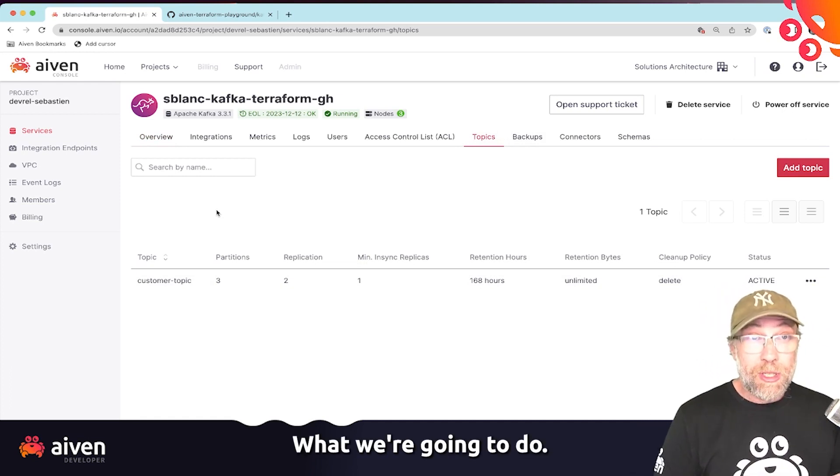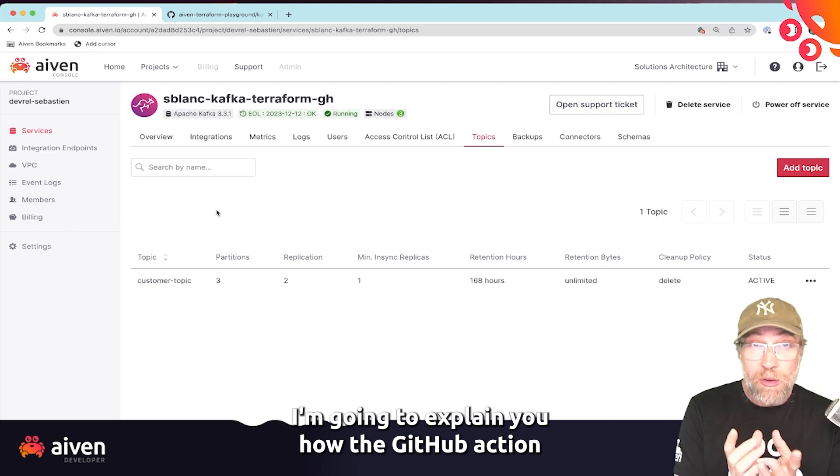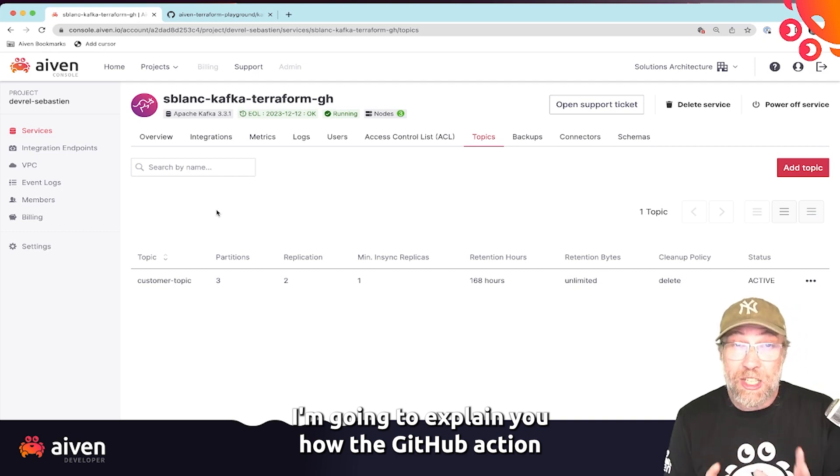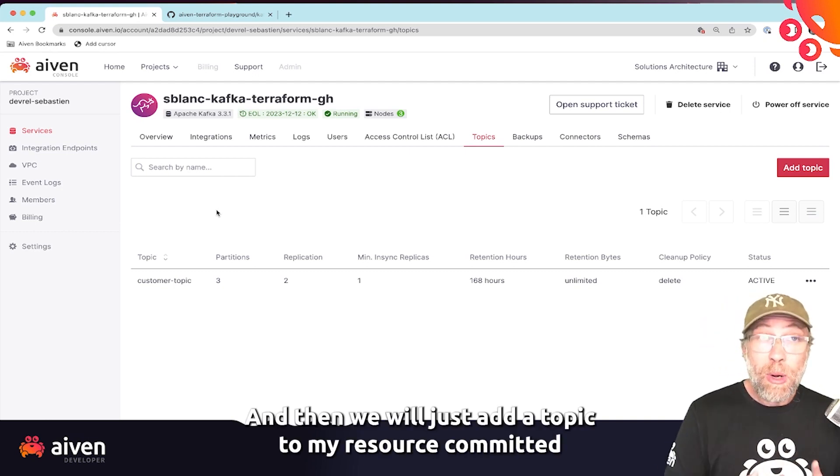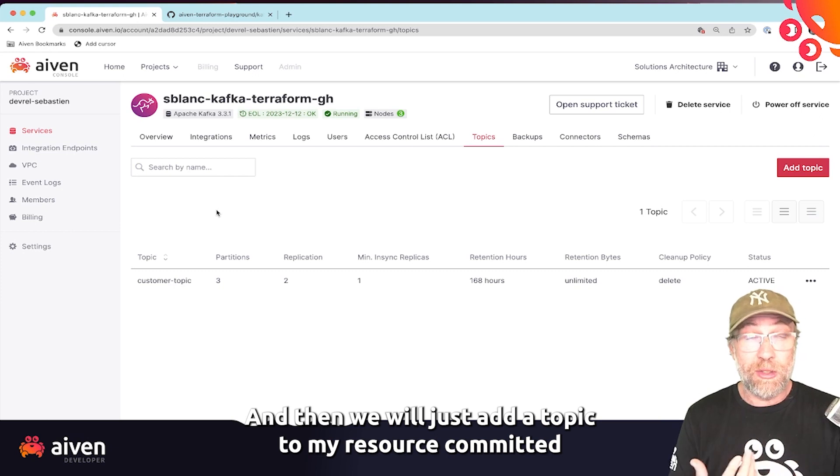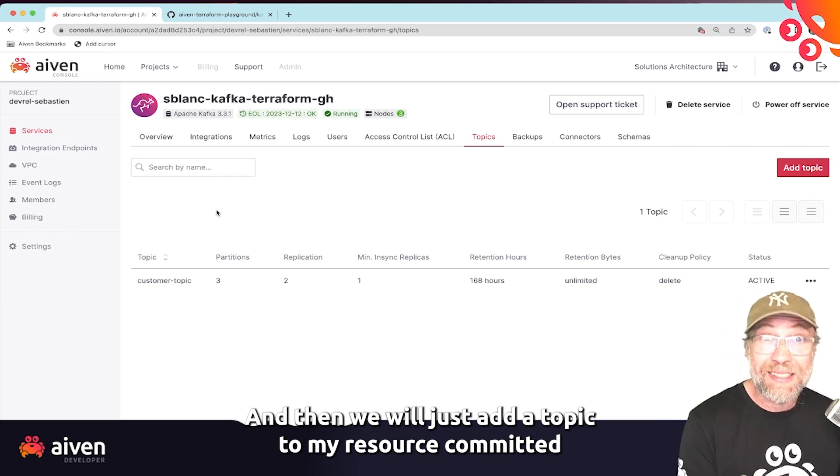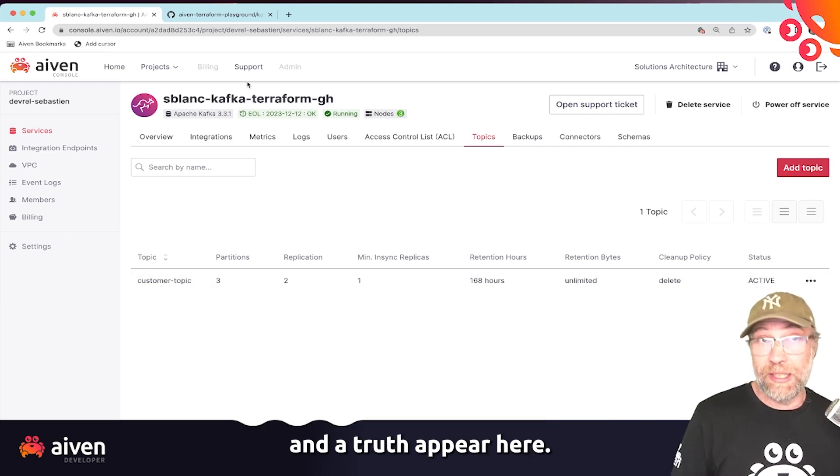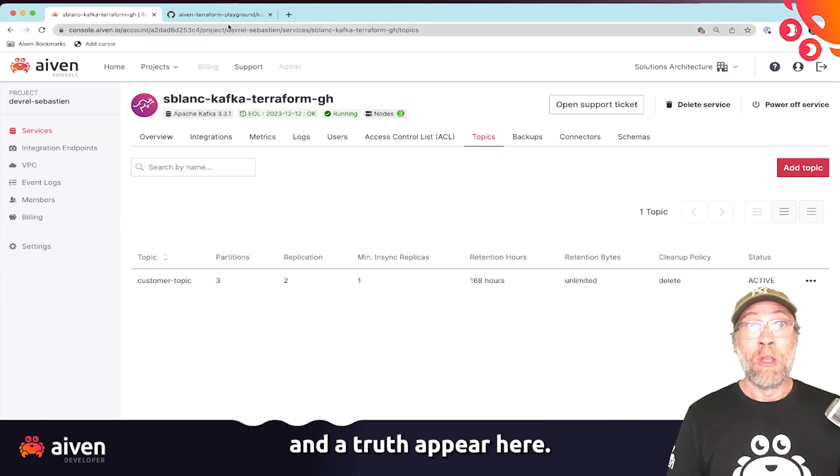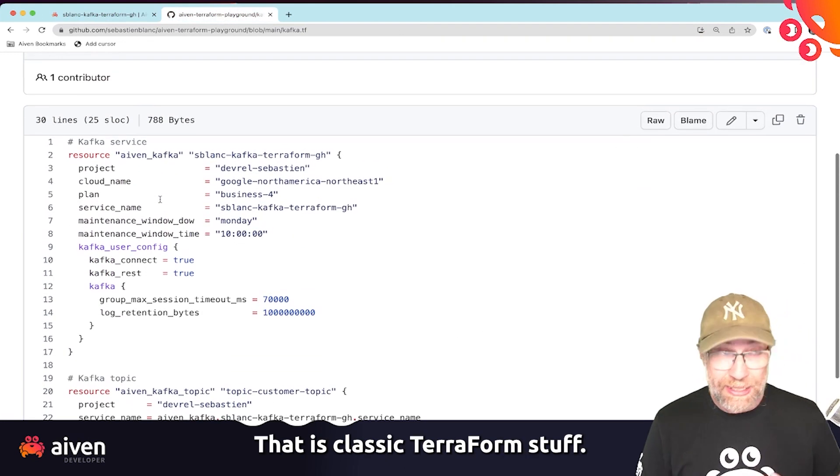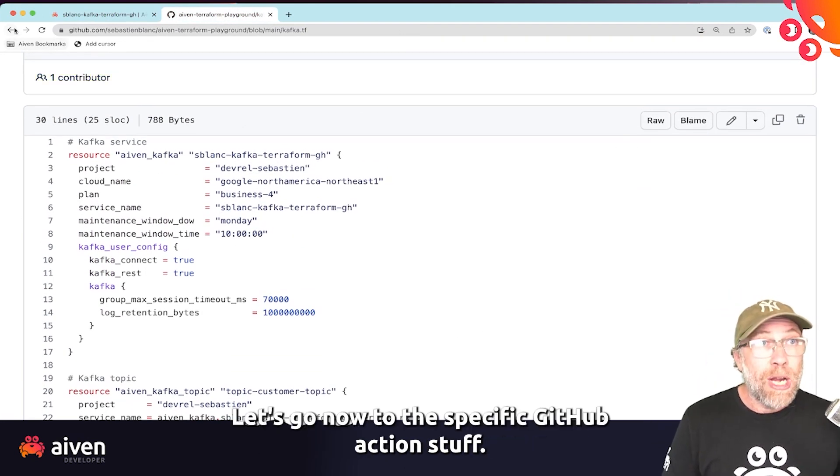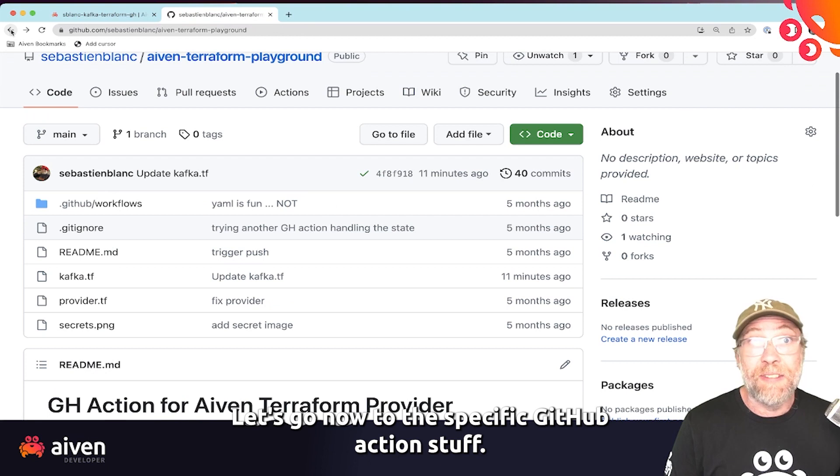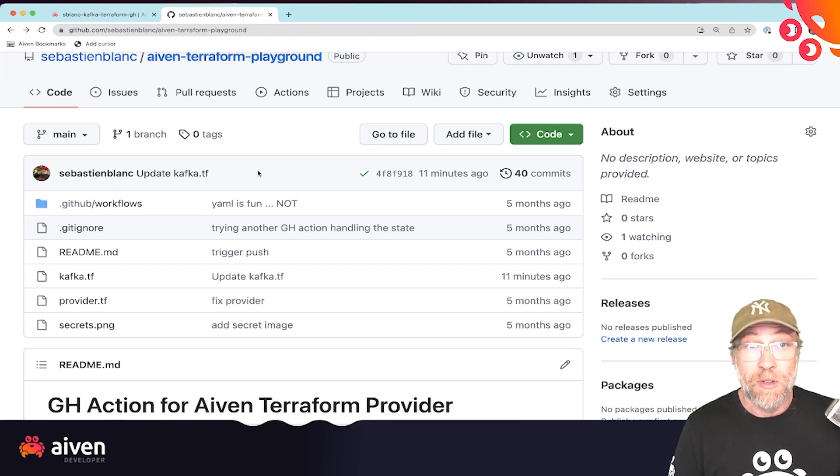What we're going to do, I'm going to explain you how the GitHub action looks like. And then we will just add a topic to my resource, commit it, and it should appear here. So let's go back to our GitHub repo.